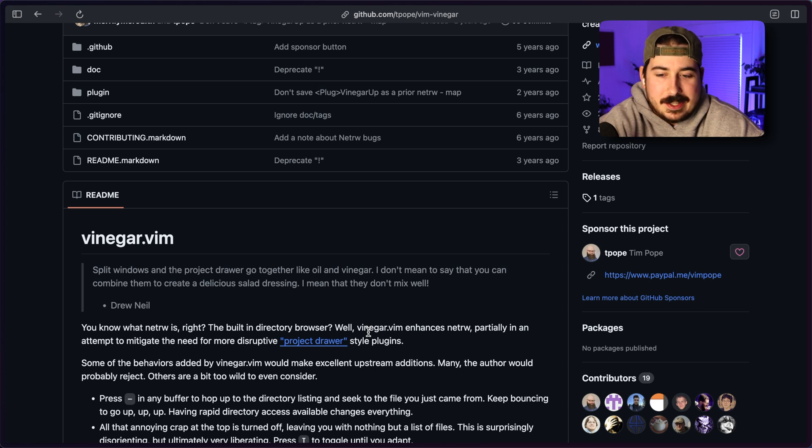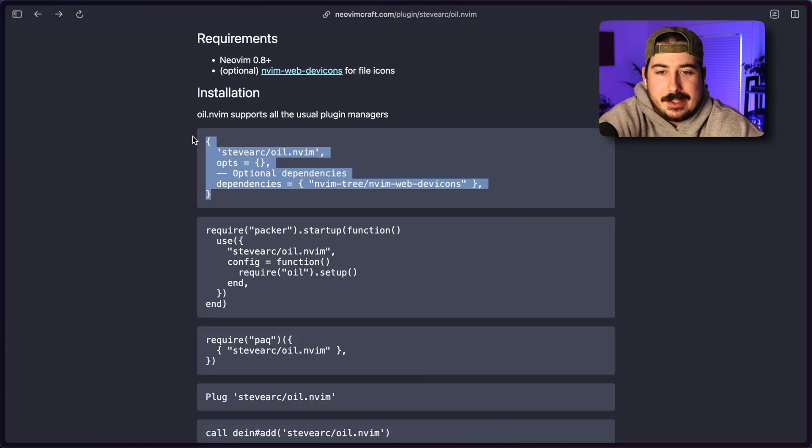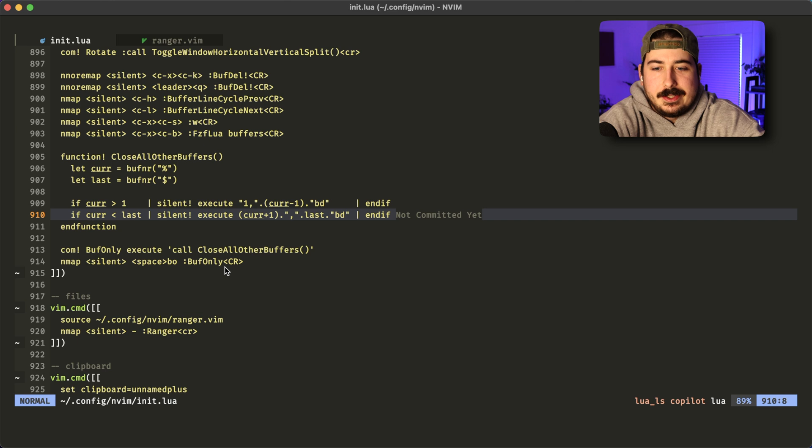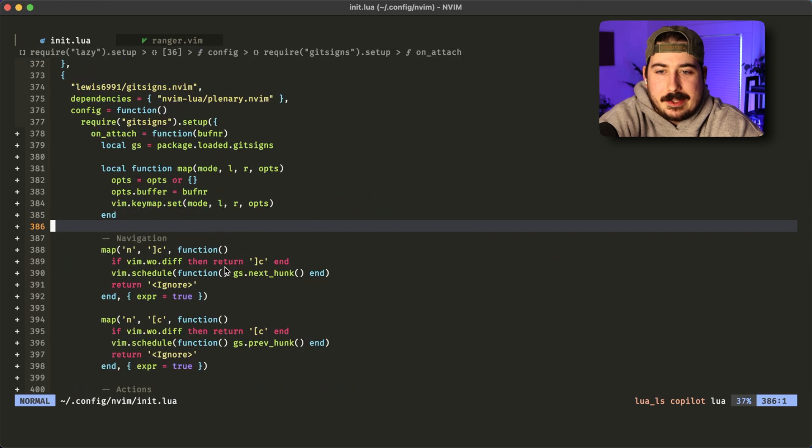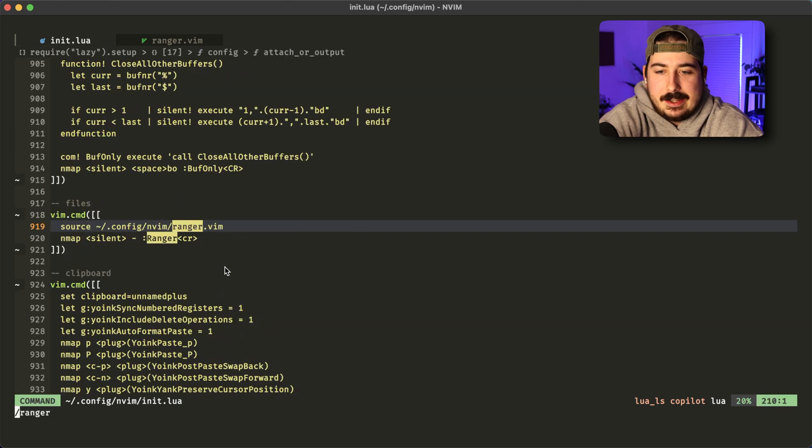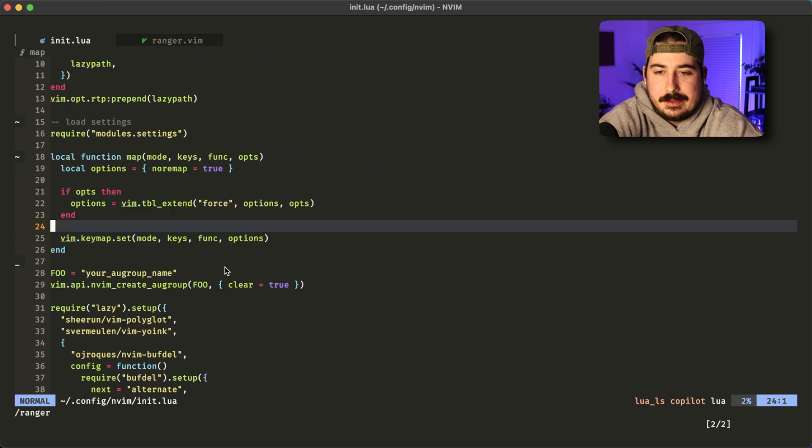If we come here and we grab oil and I'm here in my config, we'll add it close to where, well, we'll just add it anywhere here.